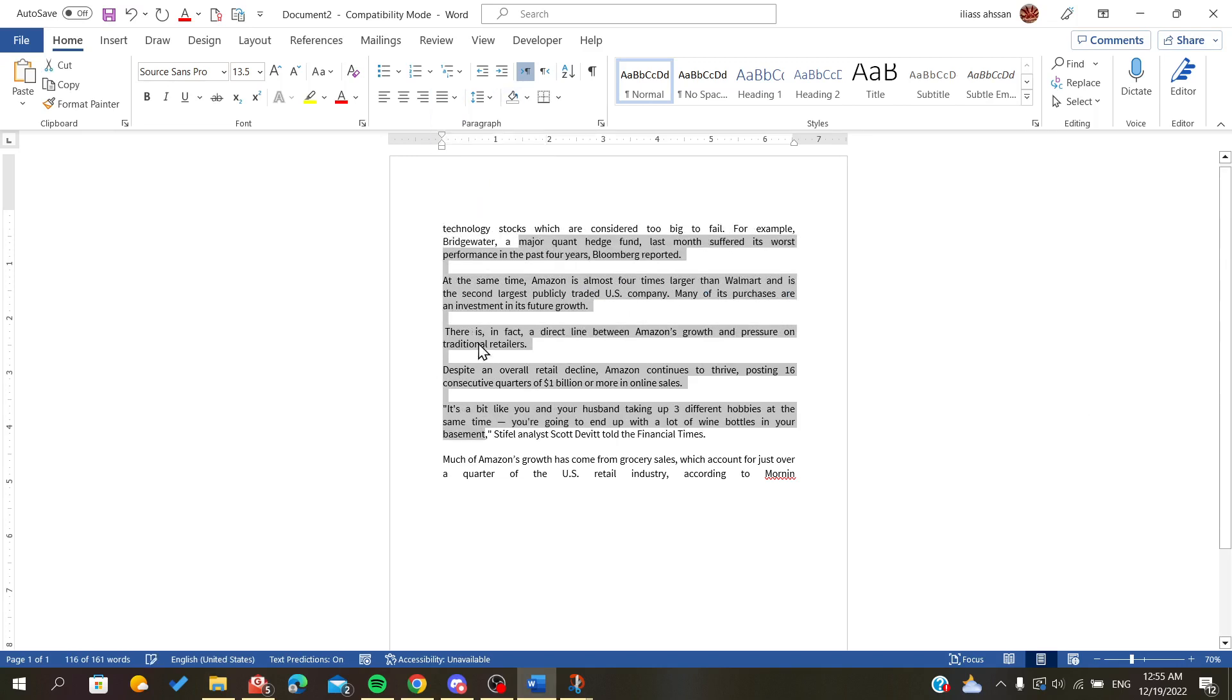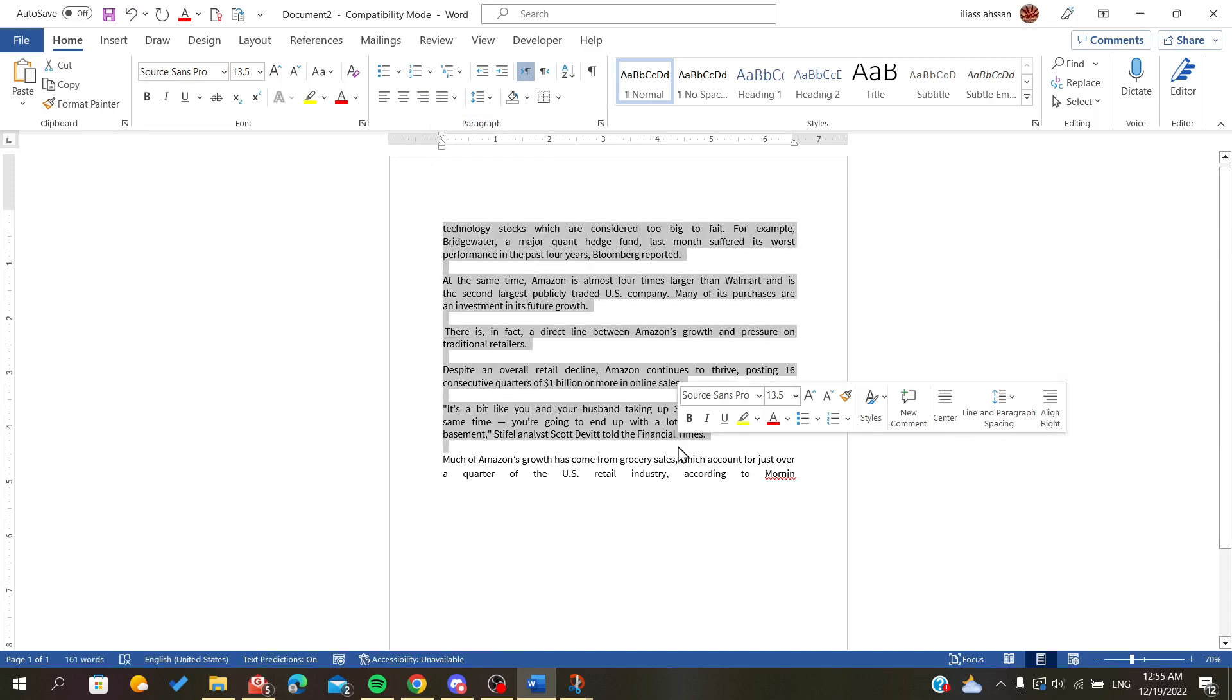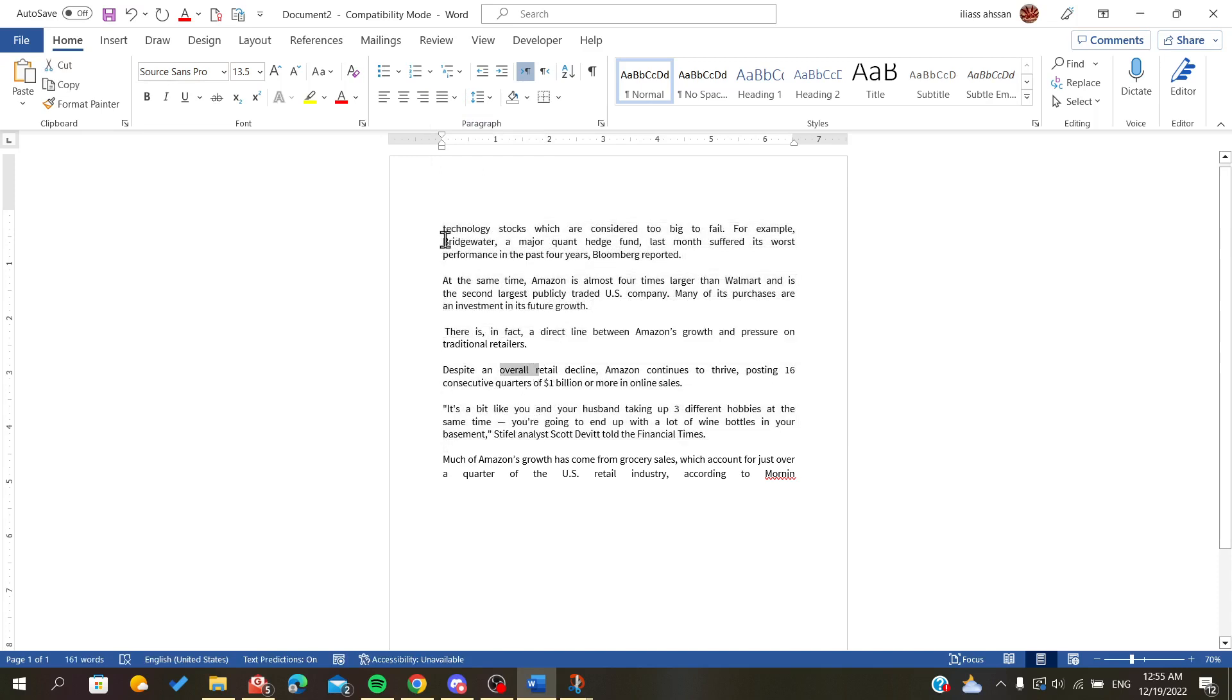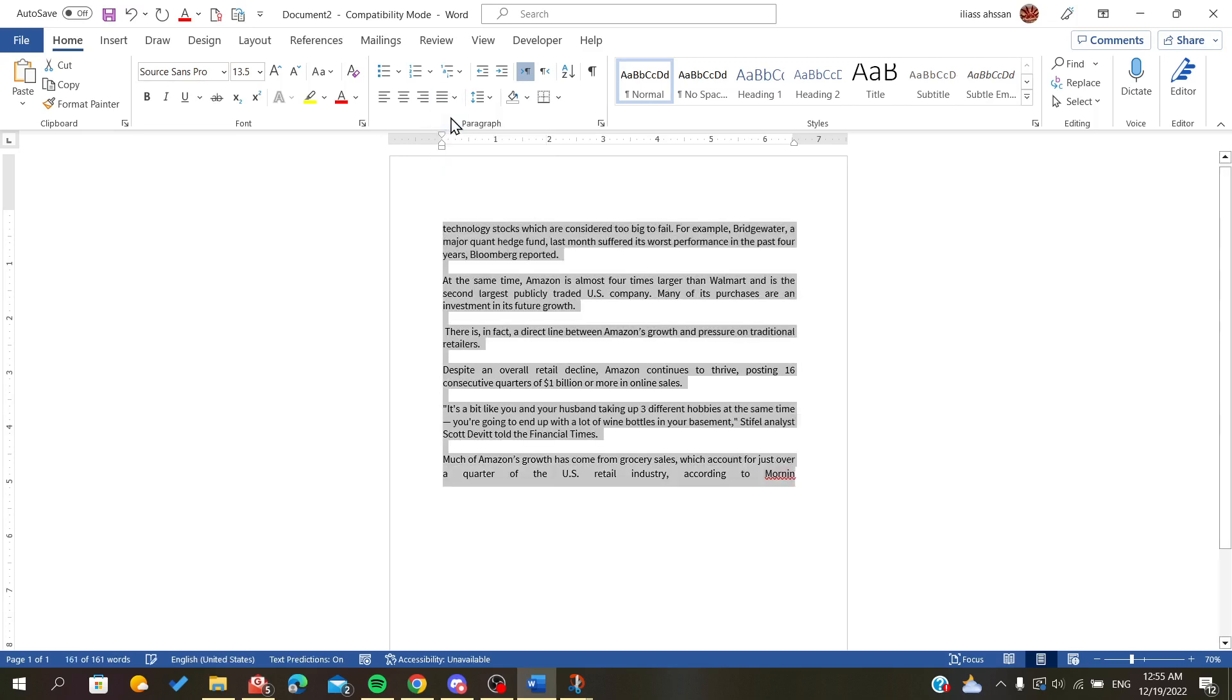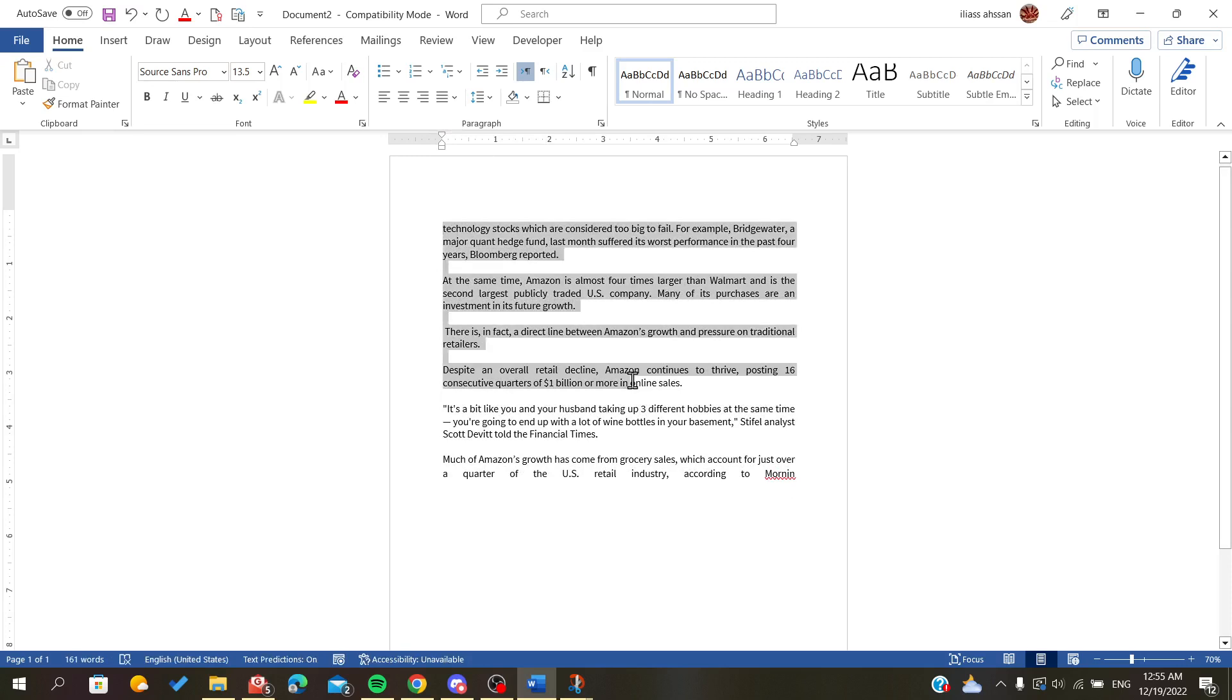The more we add, the spaces between the words will be more. Now if we just click on Justify, you can see the spaces between the words have decreased.